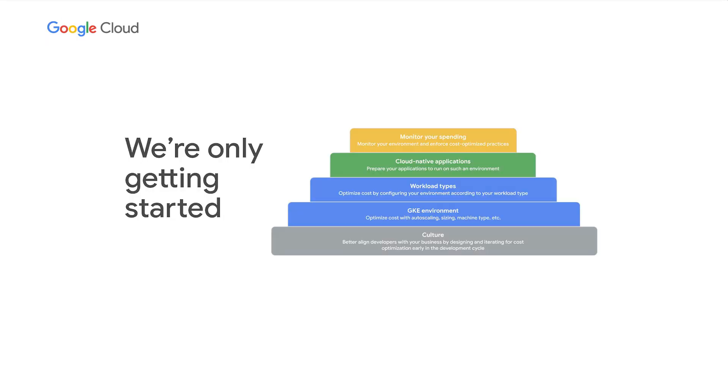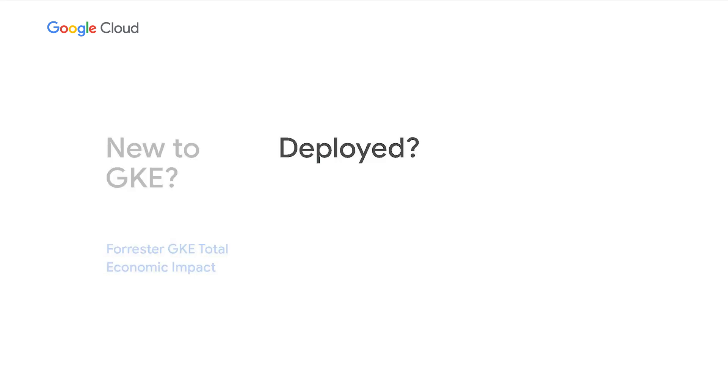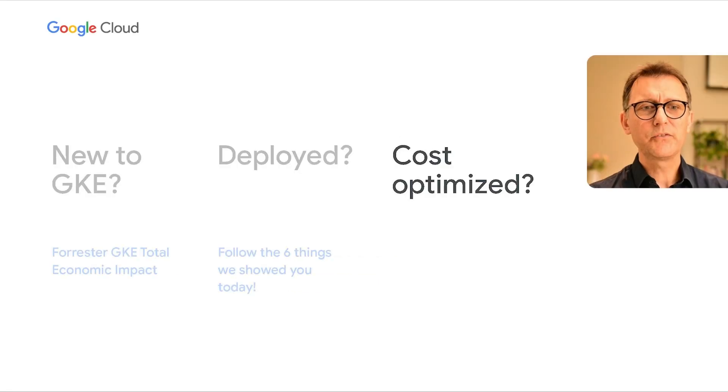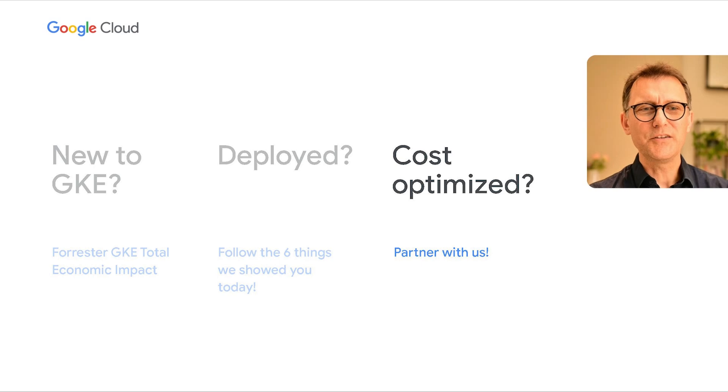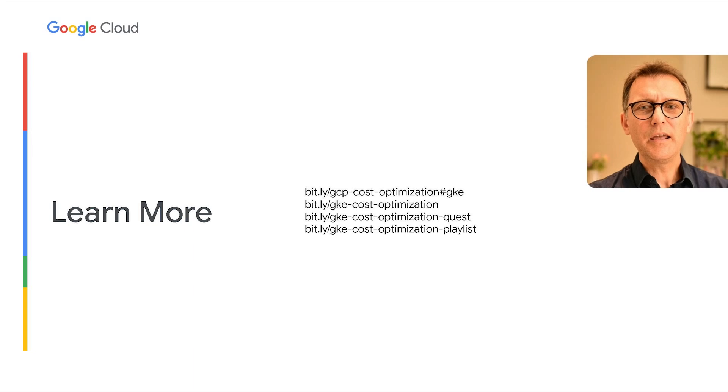Thank you, Roman. And big thanks to our audience for staying with us today. And remember, we're on a mission to empower you to never again waste time and money on infrastructure you don't actually use. So here's our call to action. If you're only getting started with GKE, check Forrester Total Economic Impact Report to see what impact GKE may have for your business. Are you already deployed and going full speed? Follow the six things we discussed today and see how this advances your GKE capabilities. Have you already done all of this? Come partner with us for more in-depth collaboration. Get in touch with your account representative or reach us via media channels. If you want to learn more about GKE cost optimization, follow these links. Thank you.